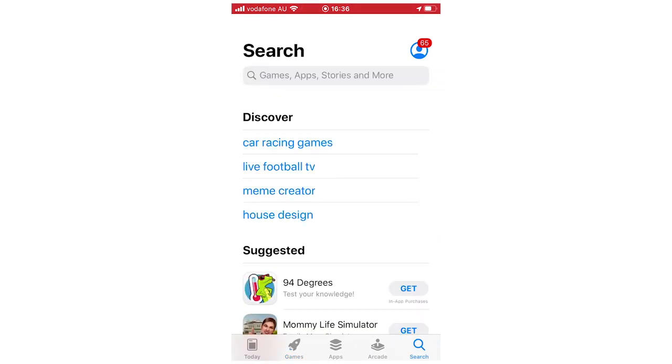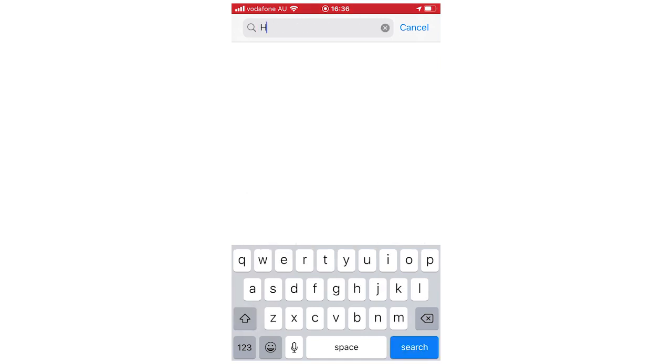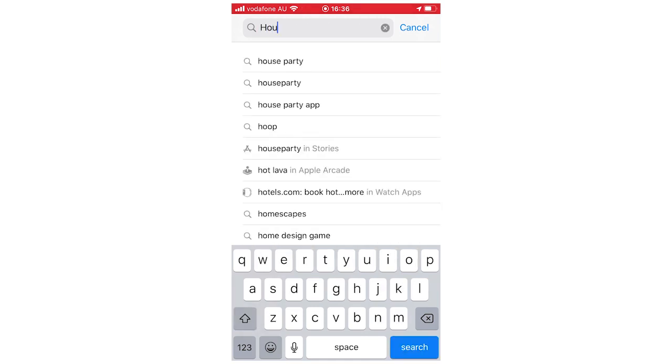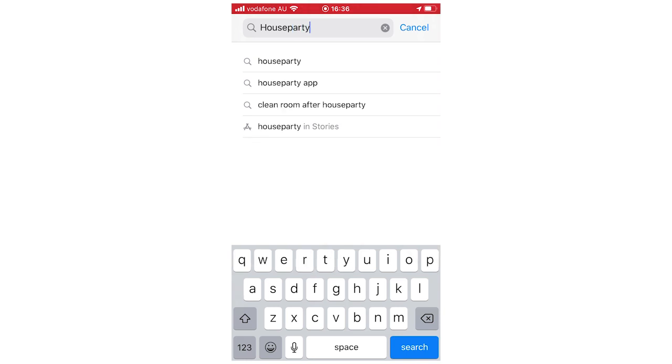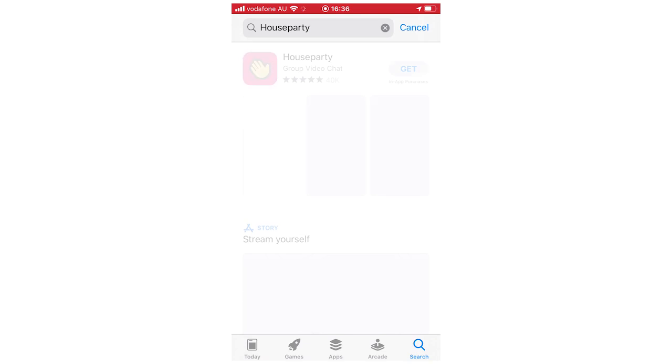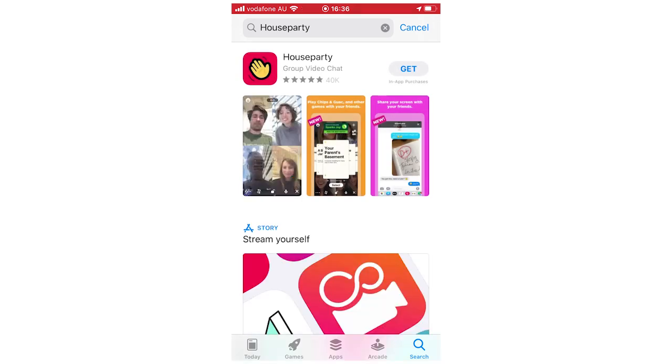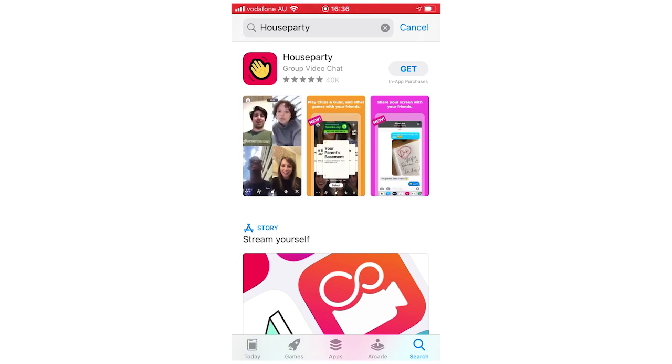Then type in Houseparty, it's all one word, not two separate words. So you're going to type in Houseparty there, and then it might auto-complete all one word there, you can click the auto-complete version, or you can just type in and search the full word. And then it should appear the first one on top, so the little waving hand there, that's the logo for it currently.